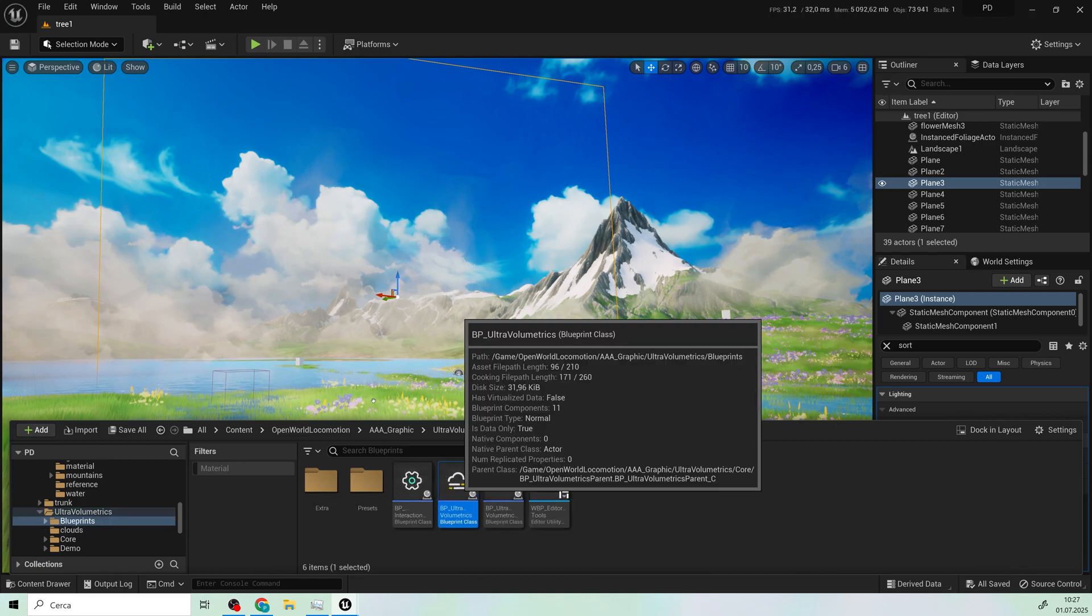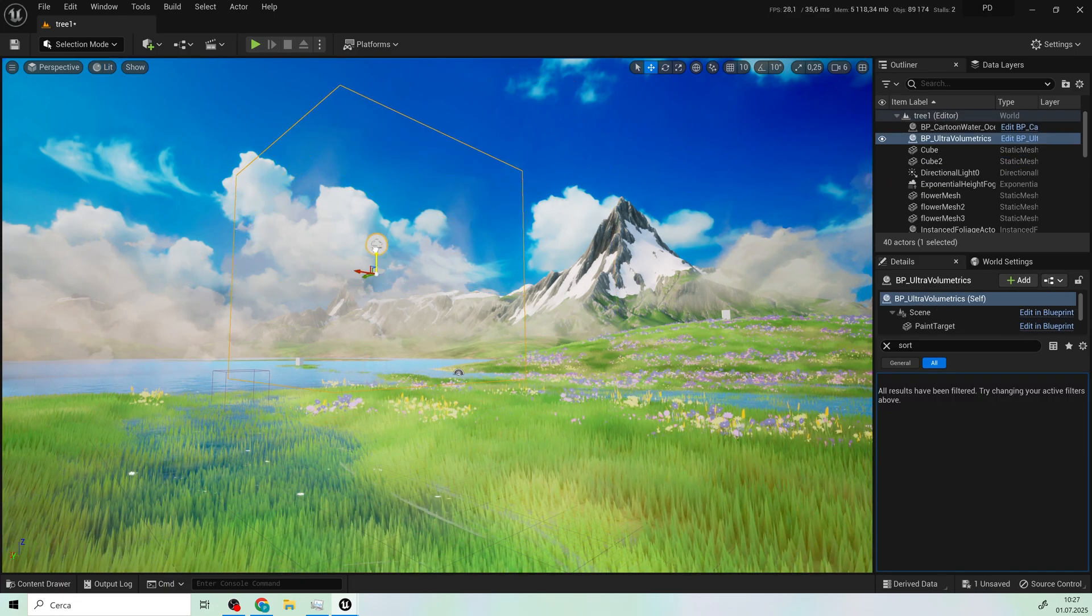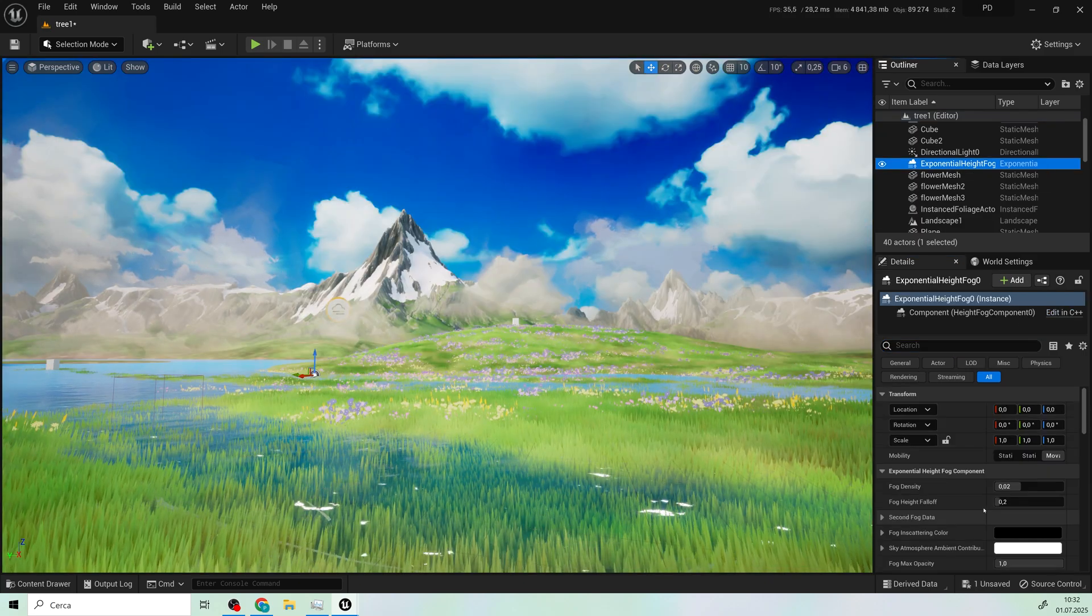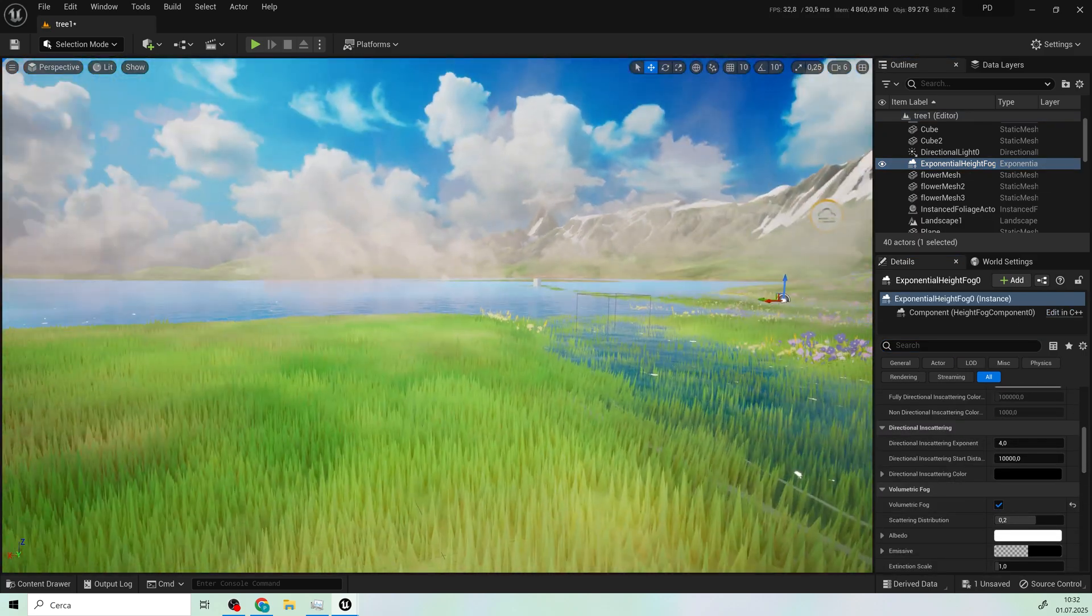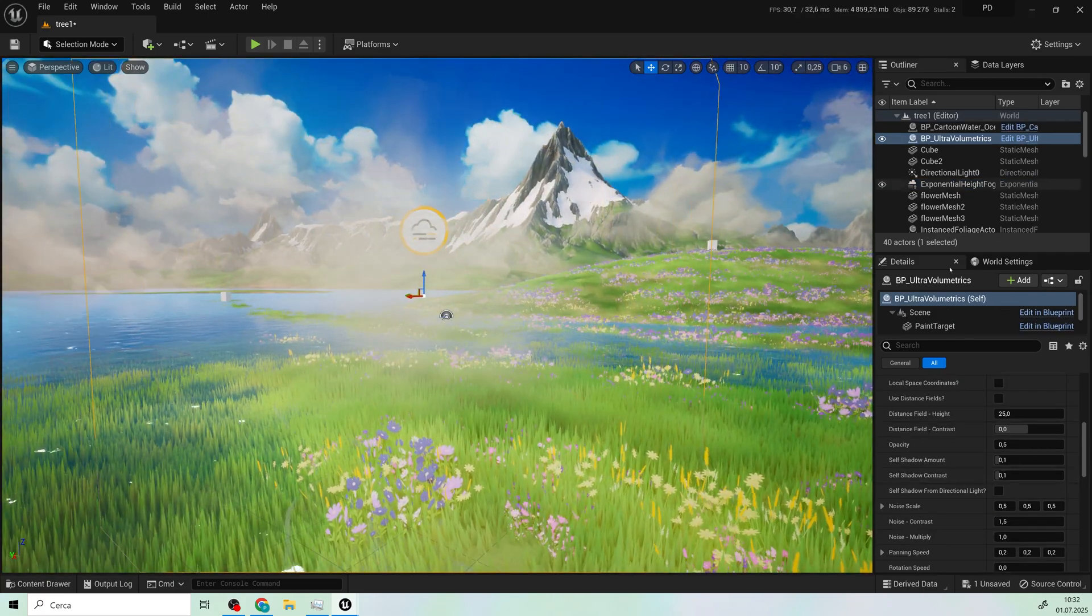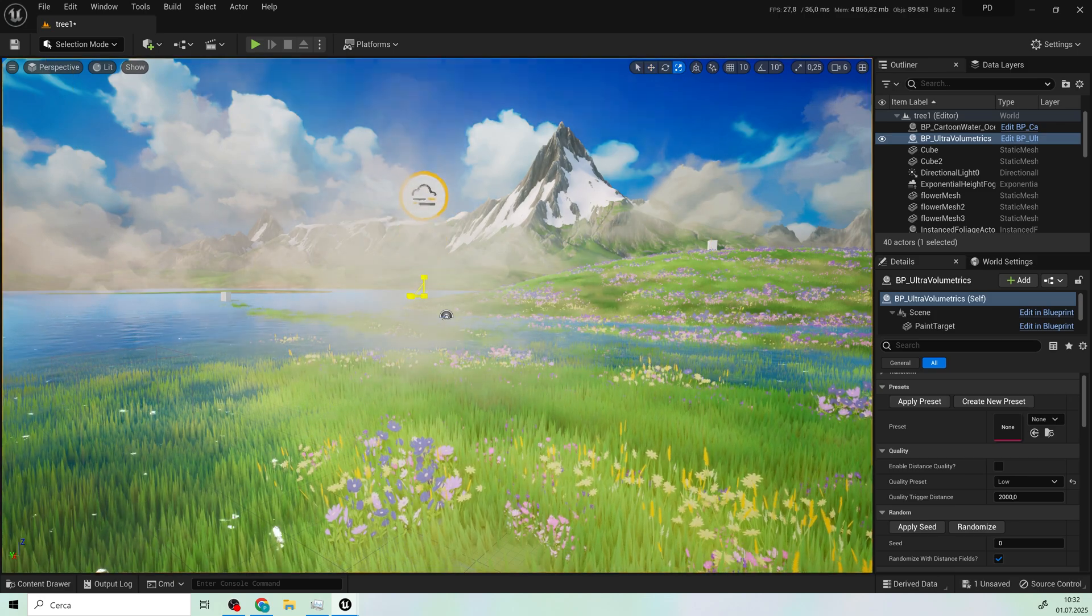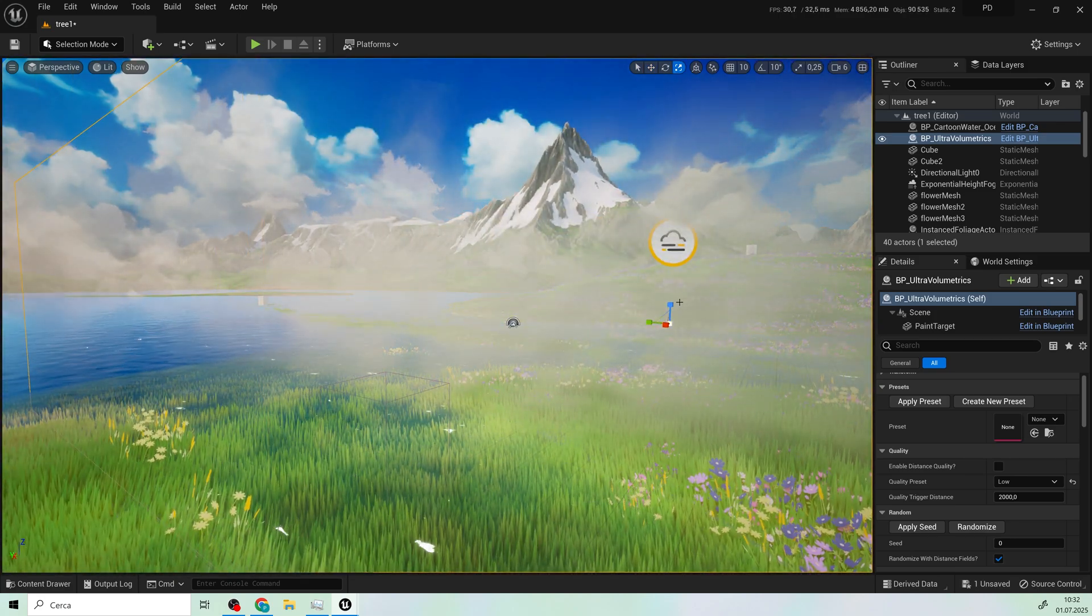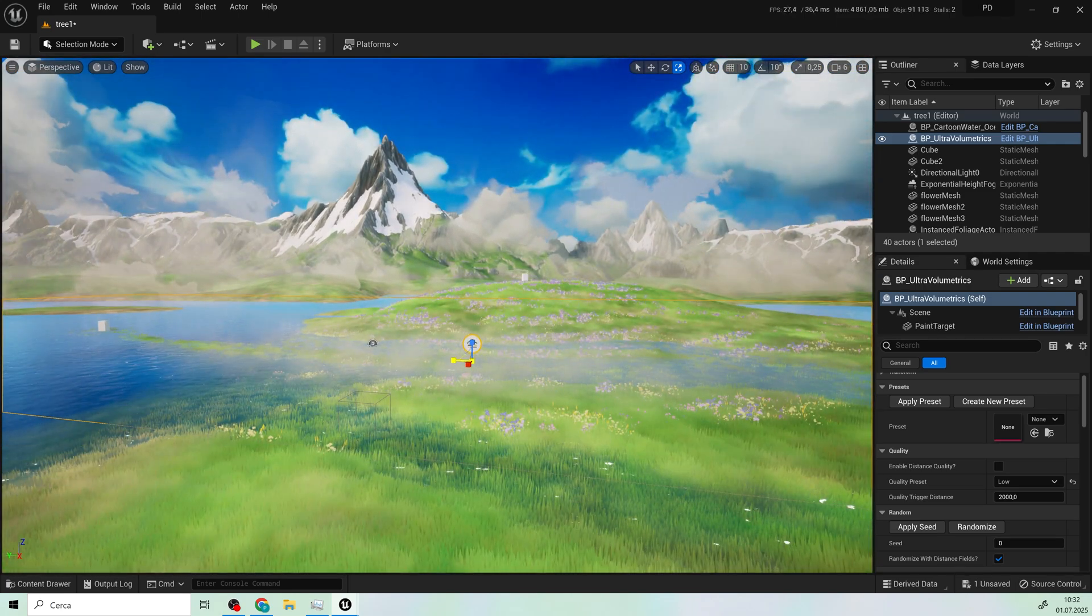Just import this one, a blueprint, on your scene and you have nothing. That's because you have to enable volumetric fog in their exponential height fog. So here I set it to low quality and just scale it as you like.